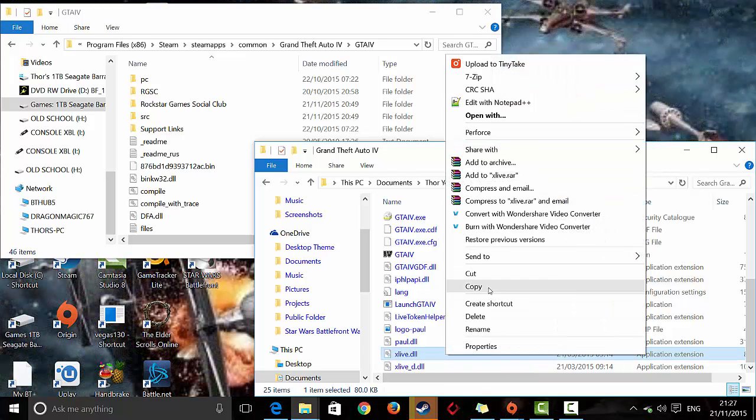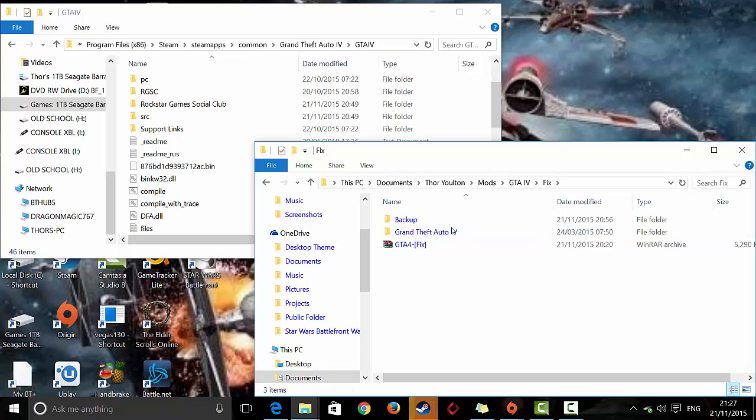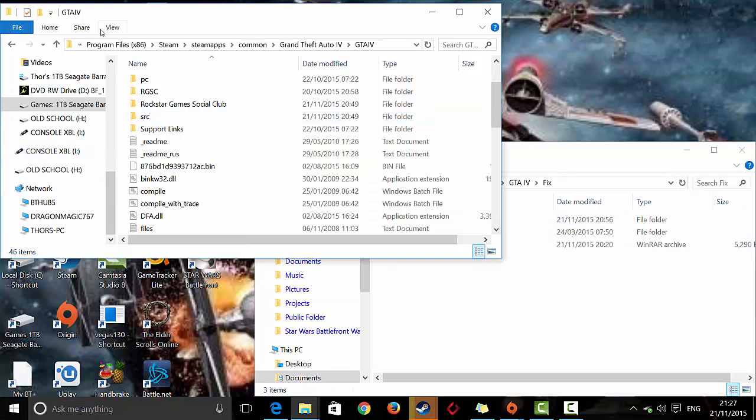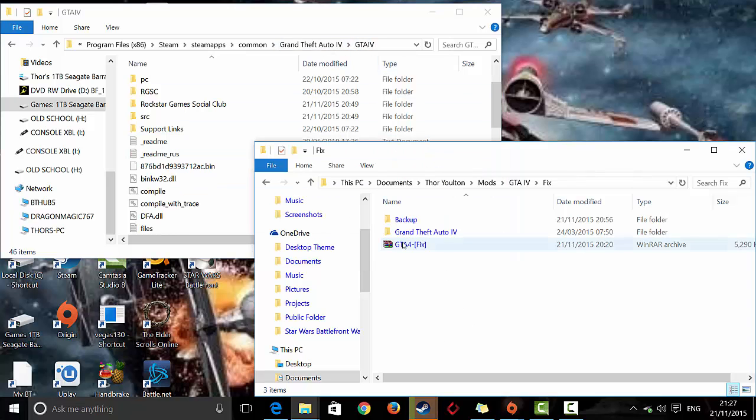Copy that file, and take it to wherever you've got your directory. If you're on Steam, it will be Program Files 86, Steam, Steam Apps, Common, Grand Theft Auto IV, GTA IV.